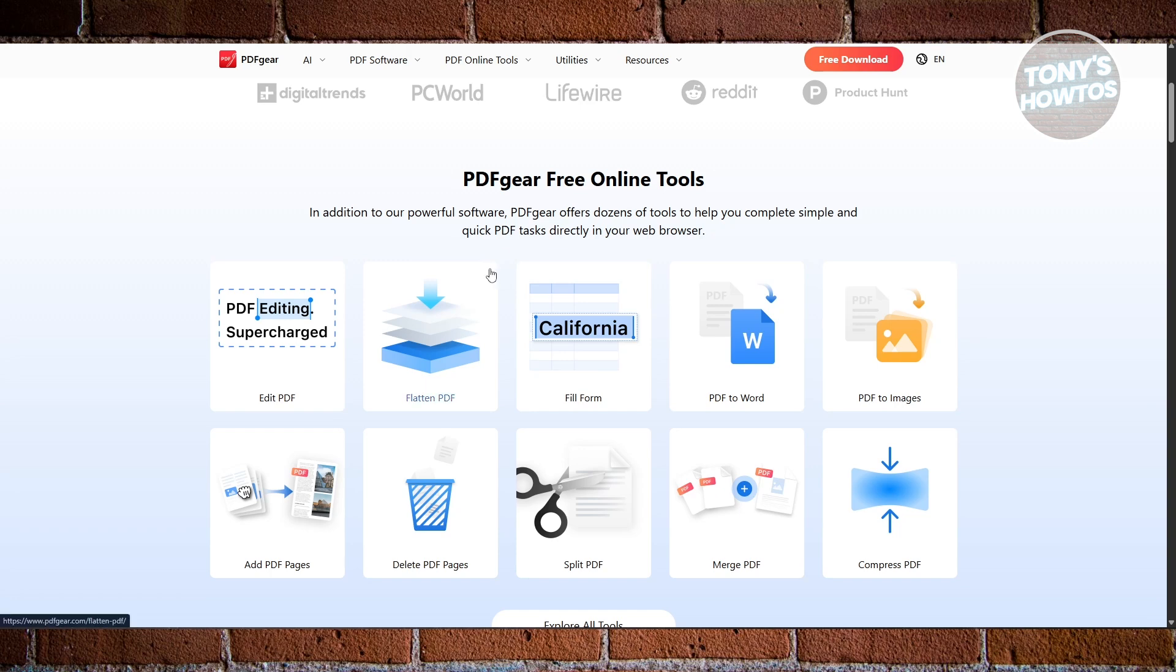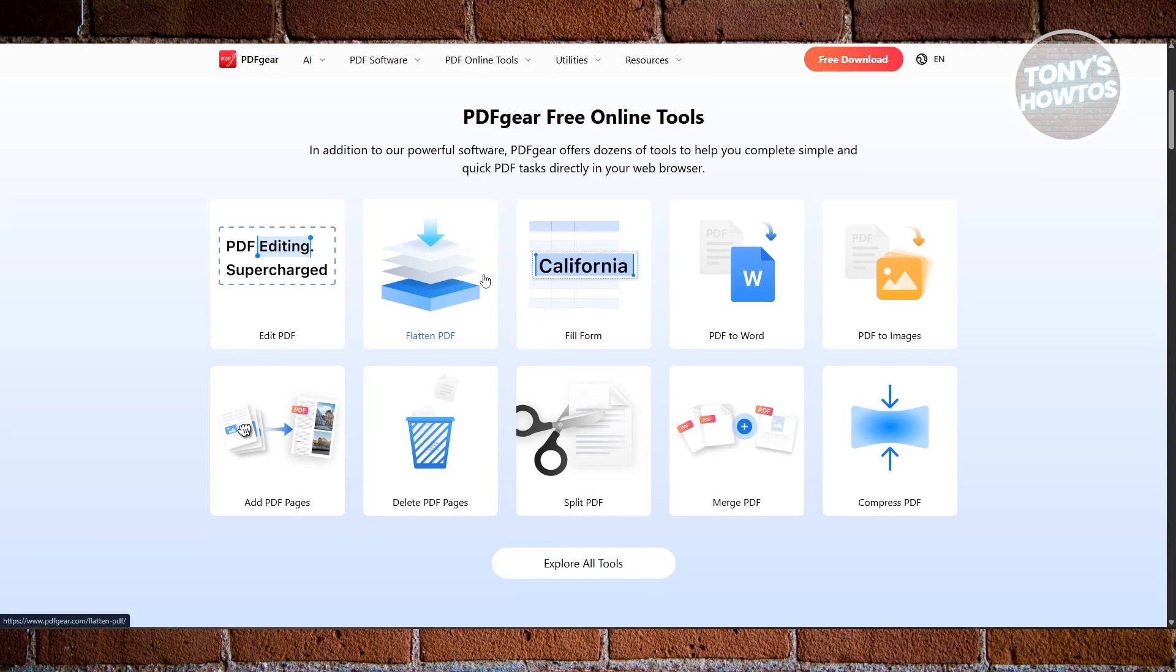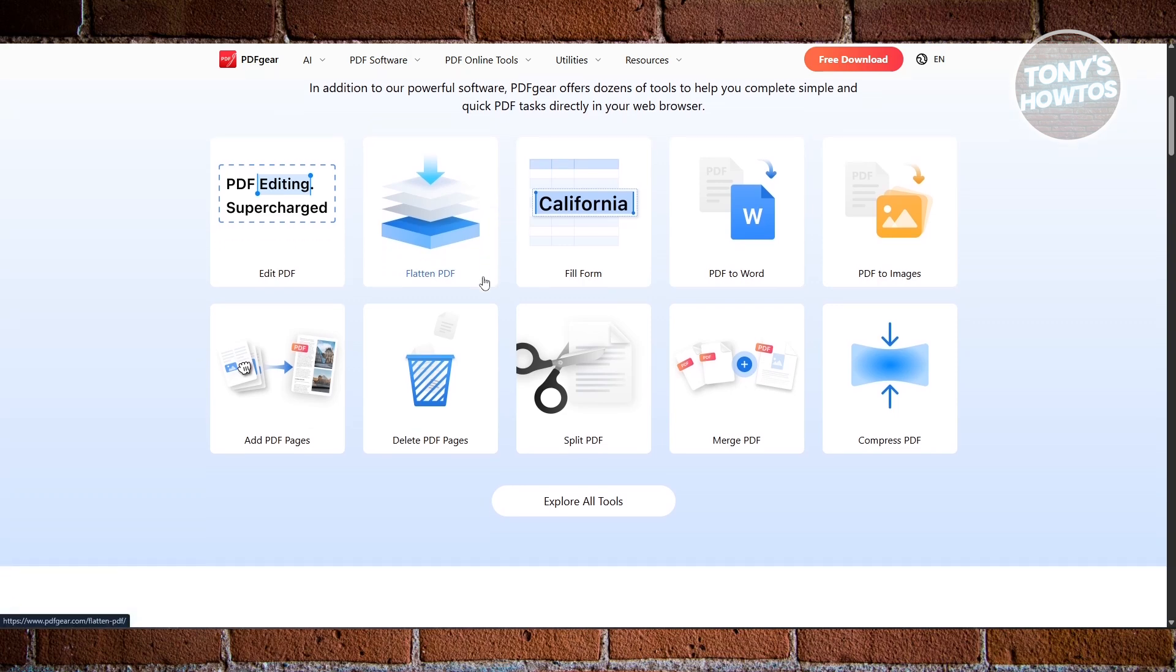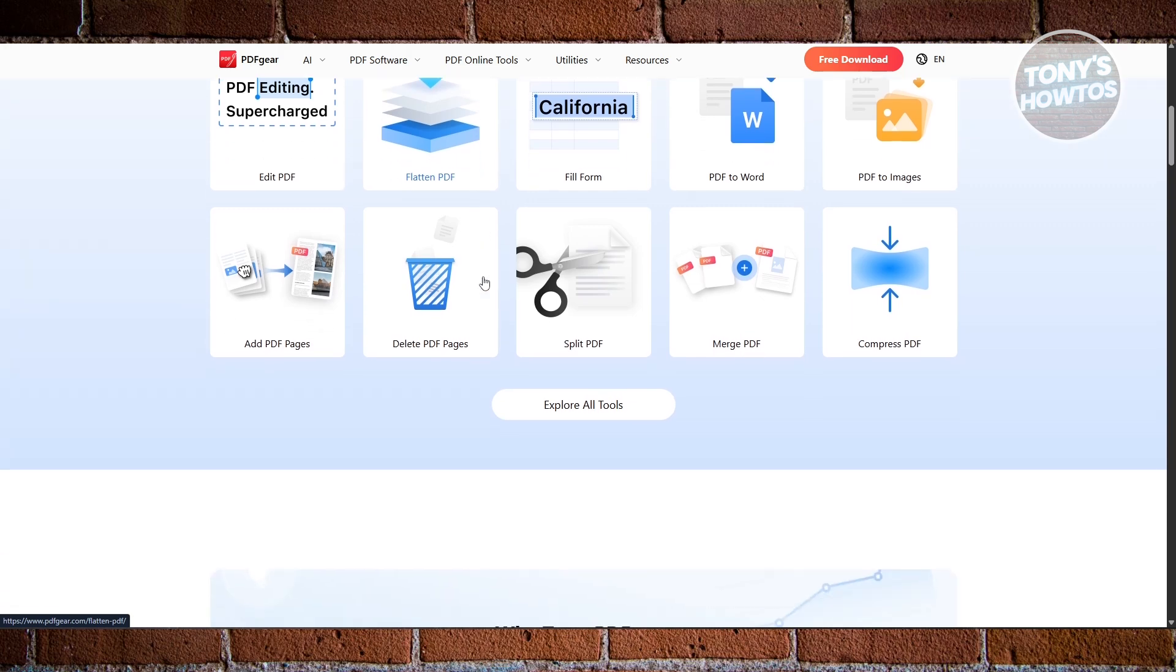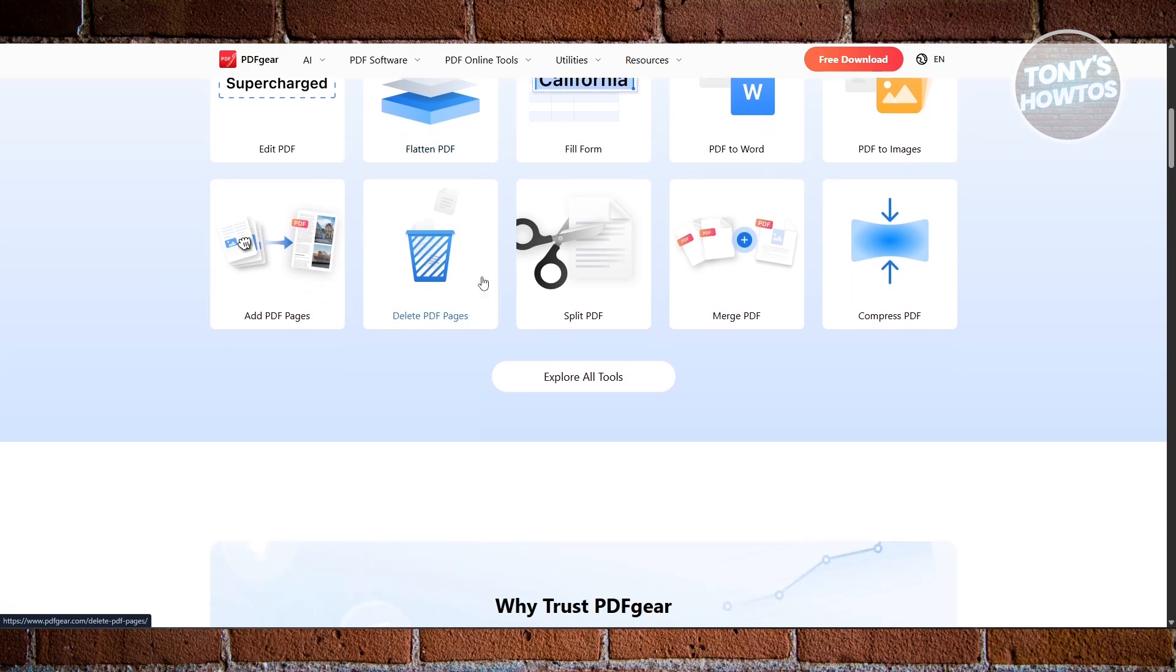It supports adding and deleting images, rearranging pages, and filling out forms easily. Plus, it has a built-in AI co-pilot that can summarize, translate, or proofread your documents. You can also get OCR support, which turns scanned documents into editable text. The best part: there's no paywall, no forced signups, and no hidden limits. PDF Gear feels advanced but remains completely free to use.